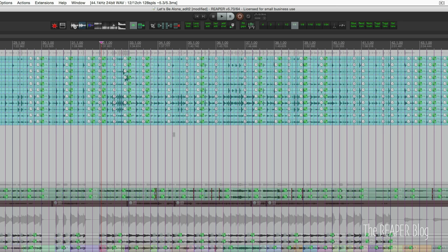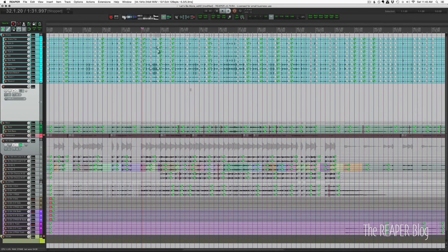And I've assigned it to number nine on my keyboard because that was one of the few keys that was still available. I've got my grid on quarter notes and that's where the custom action will snap to. Let's play this chorus and bridge.